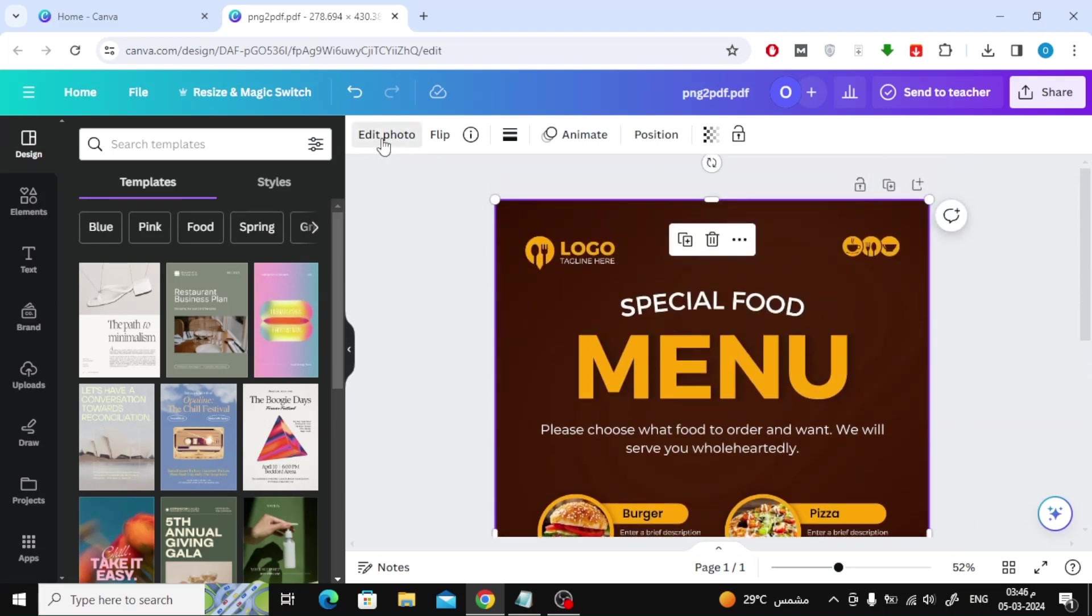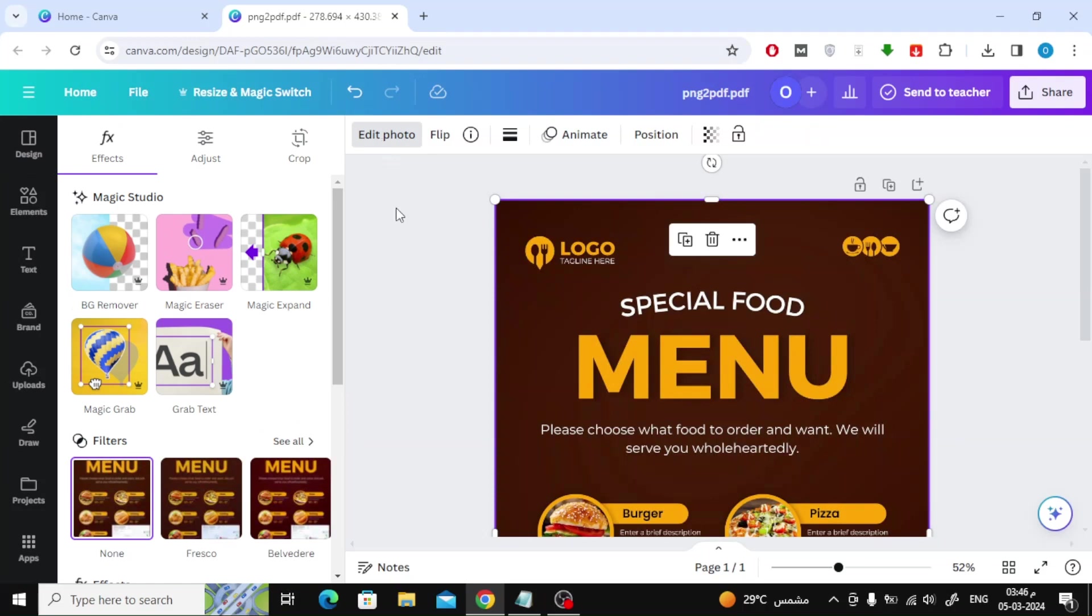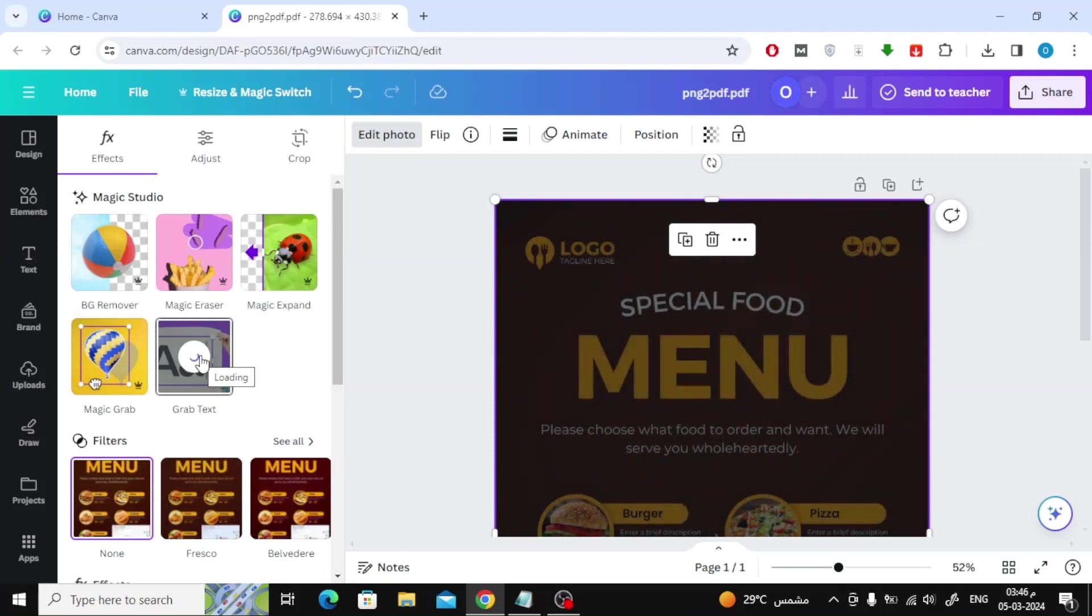All you have to do is click on Edit Photo at the top and then choose Grab Text. Within moments, this tool will extract all the text from the image.